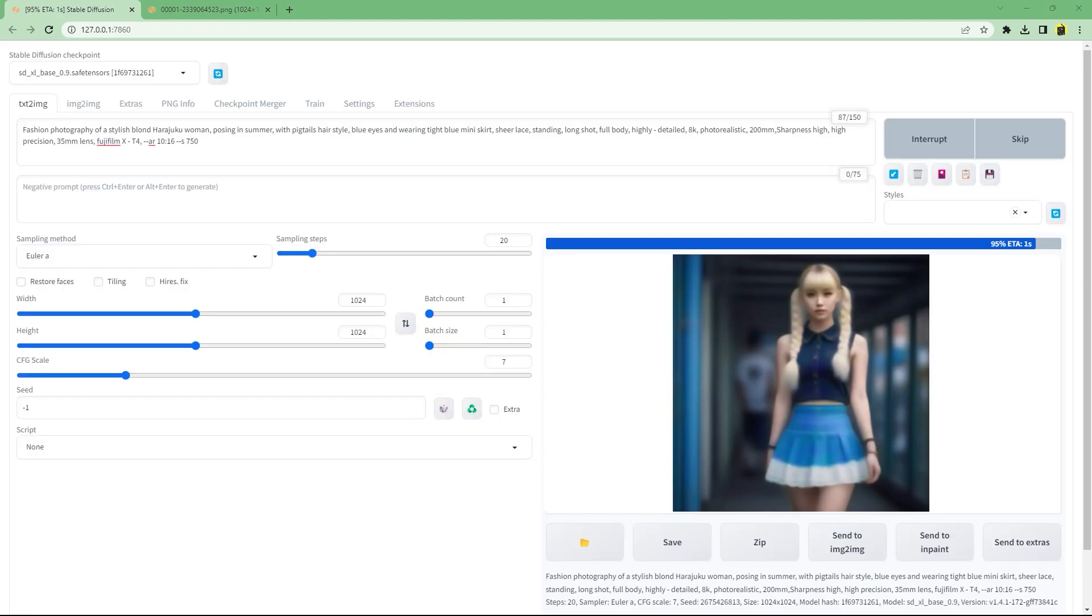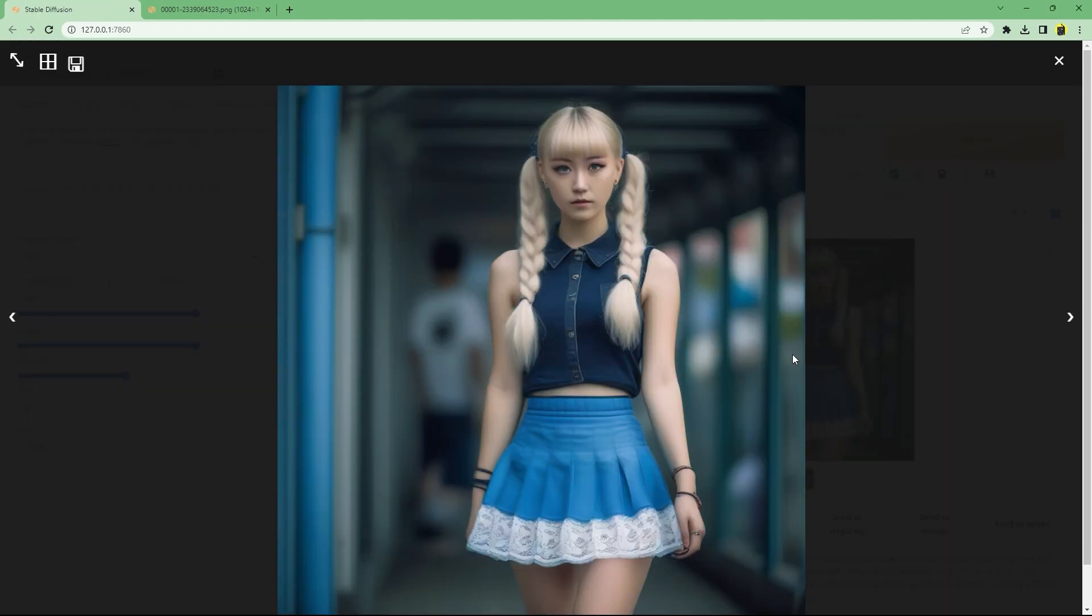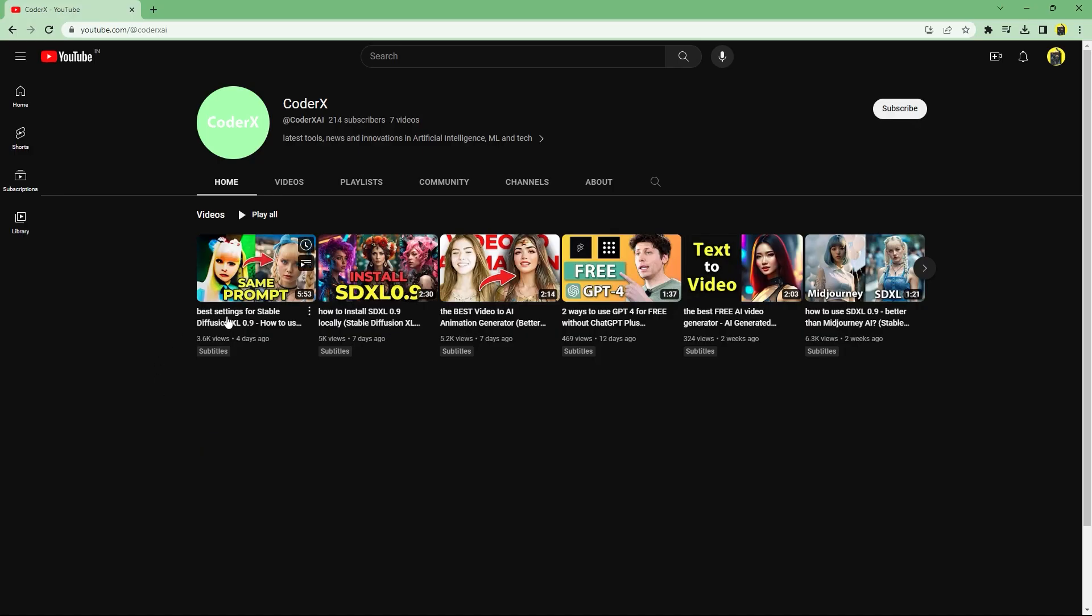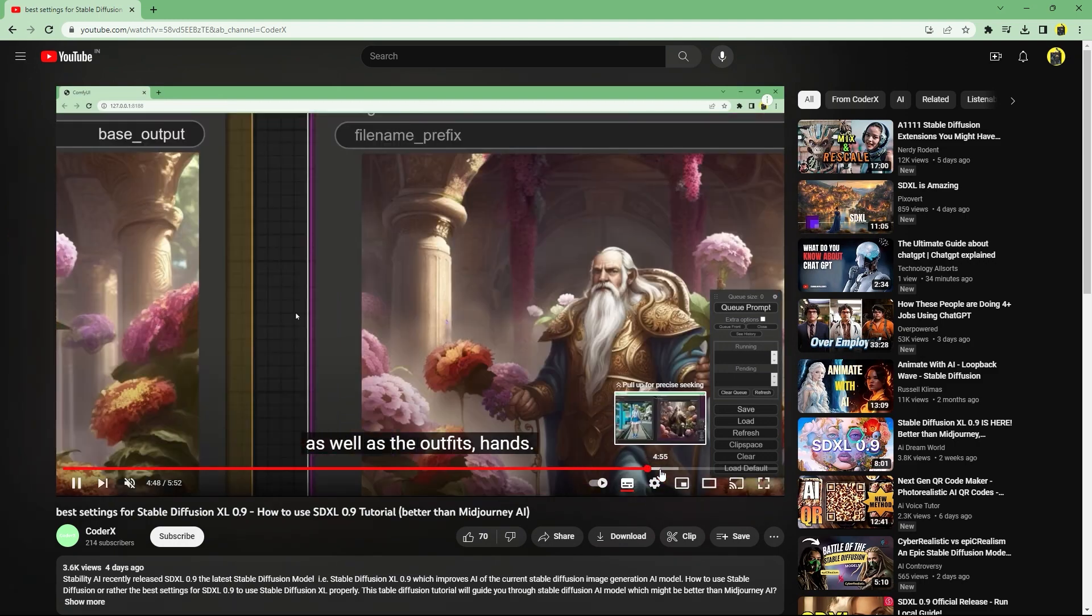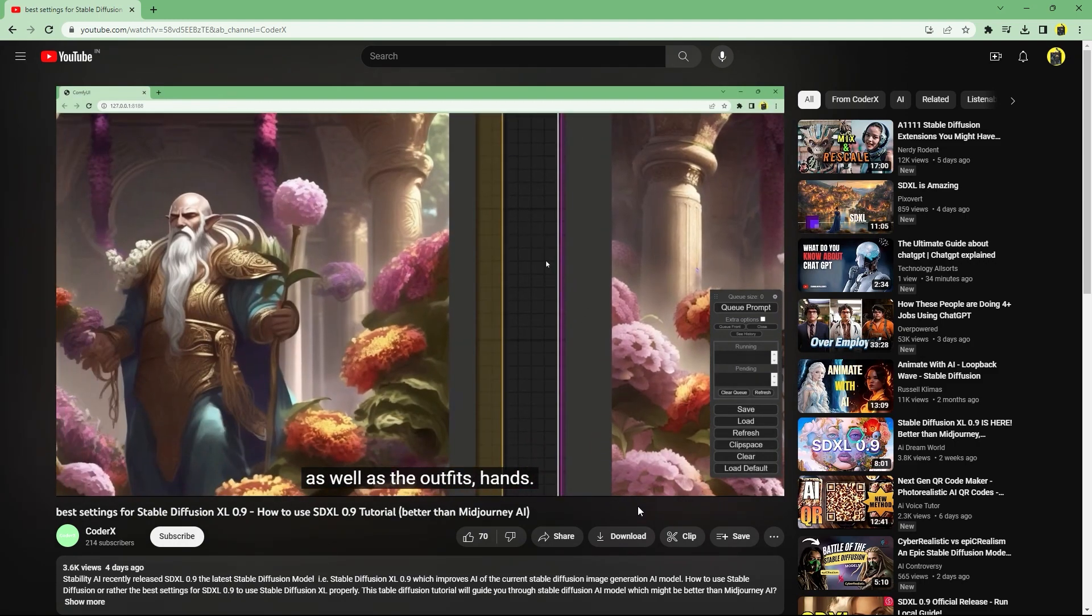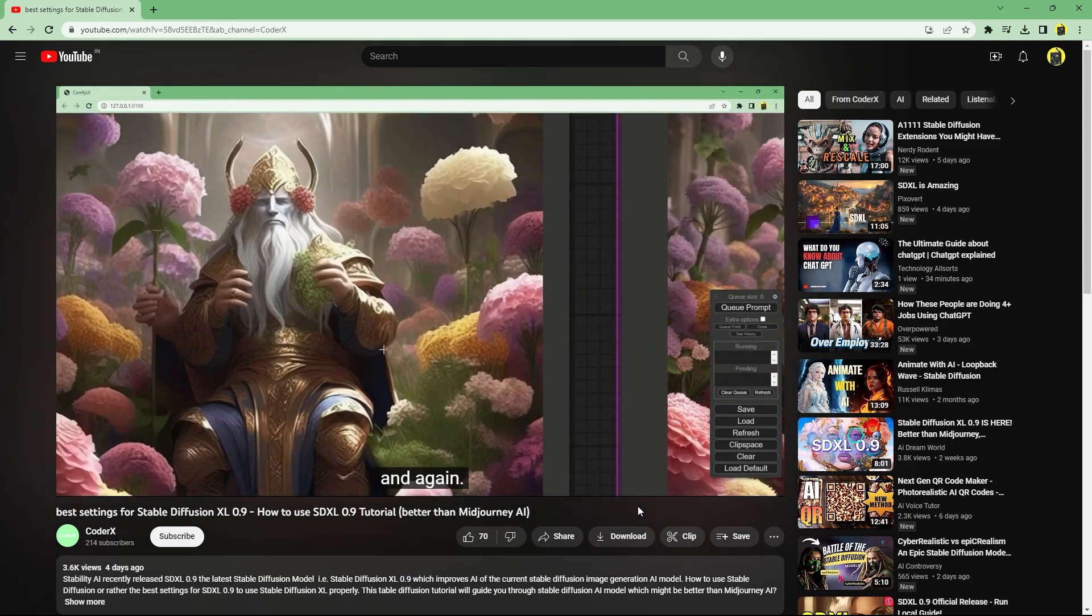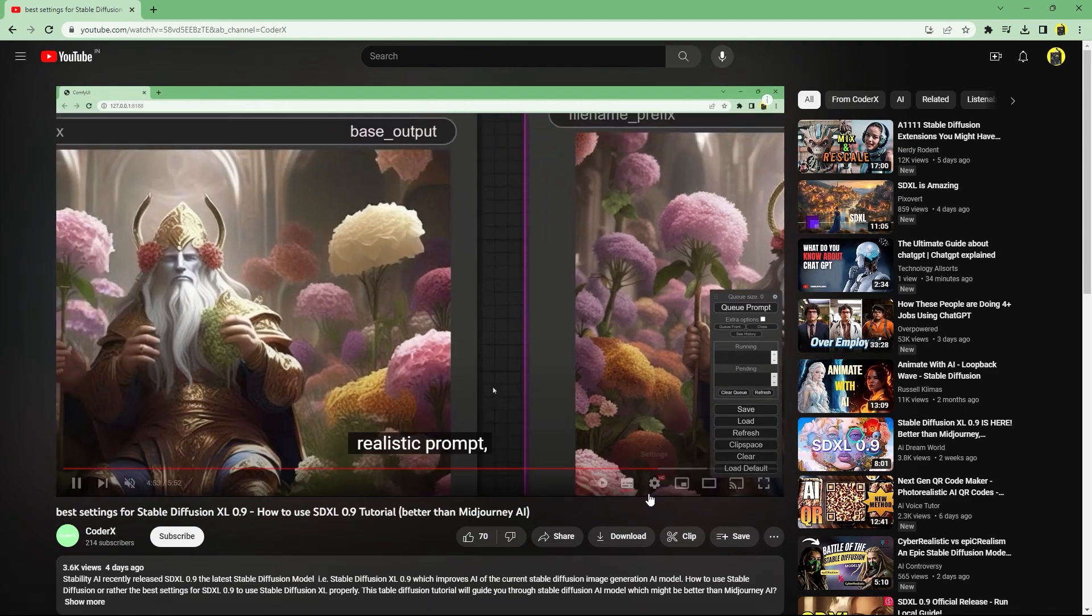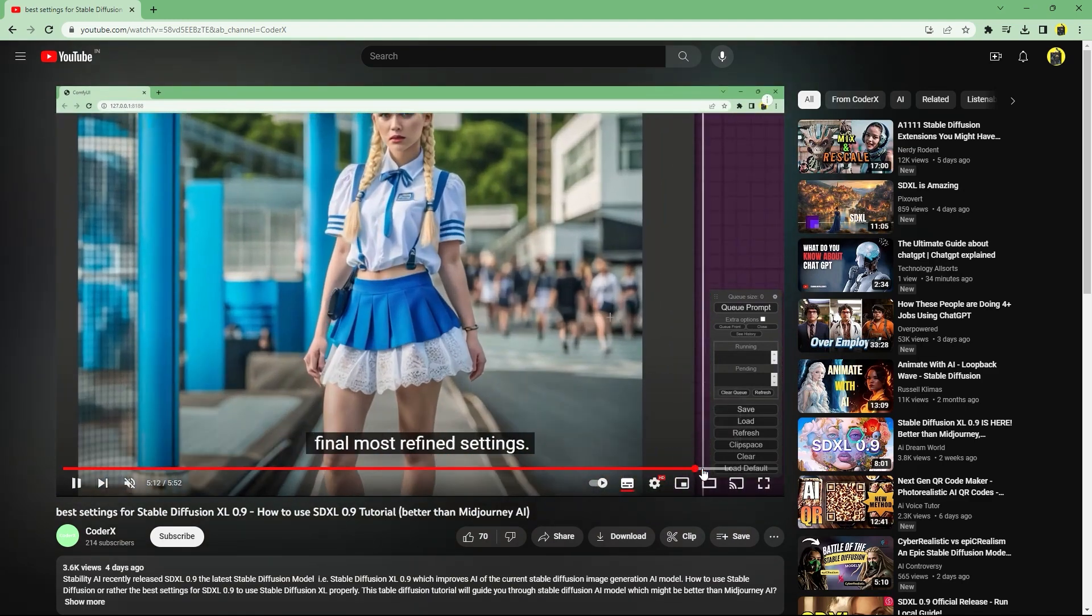Another thing to note is that Auto 1111 currently doesn't have support for ensemble models, so you can't use the refiner model. As you can see in my ComfyUI guide that the additional refiner model helps add amazing details especially to the colors, faces, hands and outfits of the generated image.